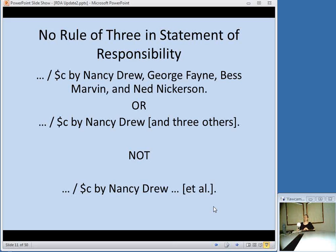Now in RDA, everybody can get credit — as you can see in my highly fictionalized example. There is still an option for omitting the other authors; if there were 18 other authors, you can put "and 18 others" in brackets. But again, the Latin abbreviations are gone.